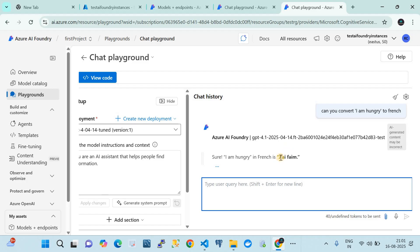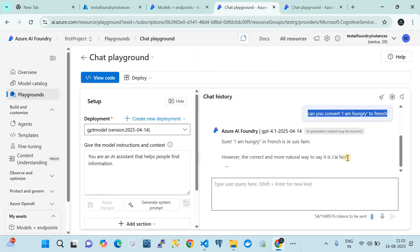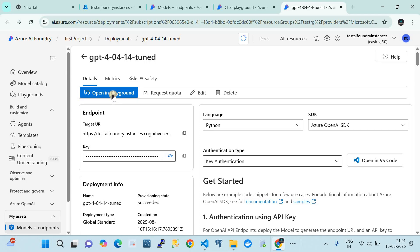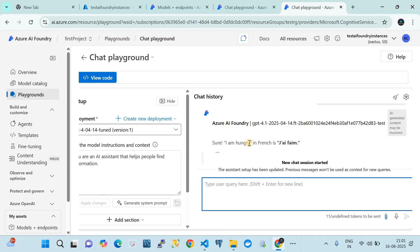Now let's see how the fine-tuned model responds. The fine-tuned model gives the answer with high confidence — you can see the bold response 'j'ai faim.' The non-fine-tuned model gave a less confident response with additional explanations. Since we trained this foundation model with our own custom data, the response is more accurate and direct. This is how fine-tuning a foundation model gives a customized response suited to enterprise needs.